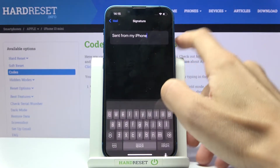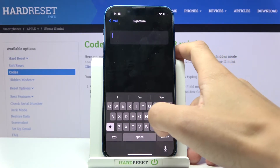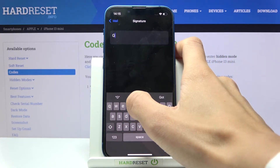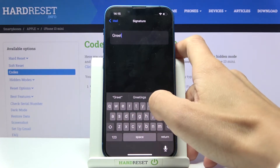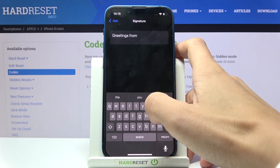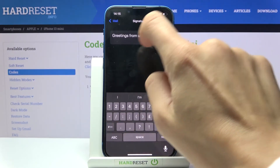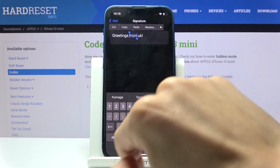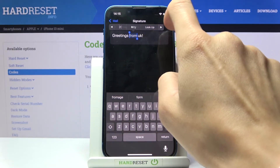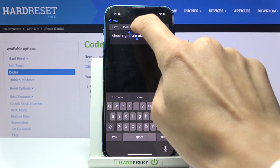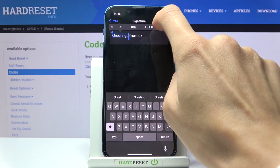If you'd like to change this default signature, just delete it and then provide a new one. You can also bold some text if you want to, or underline — so let me underline 'greetings' here.